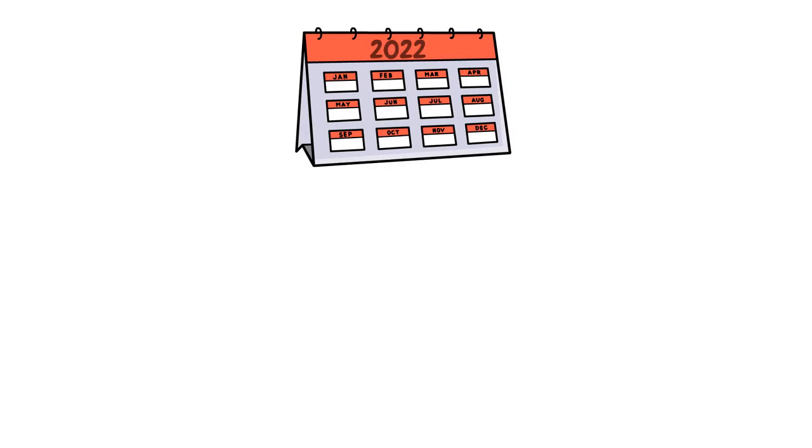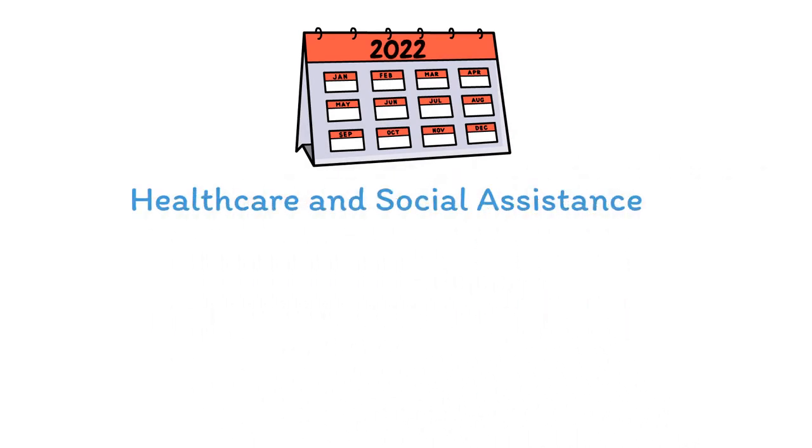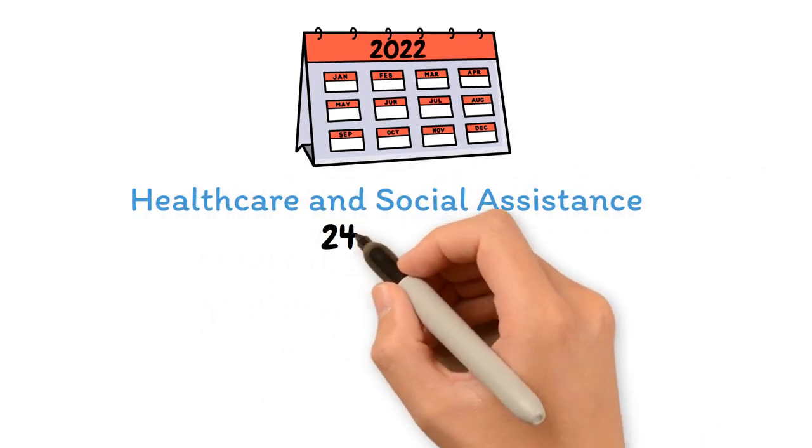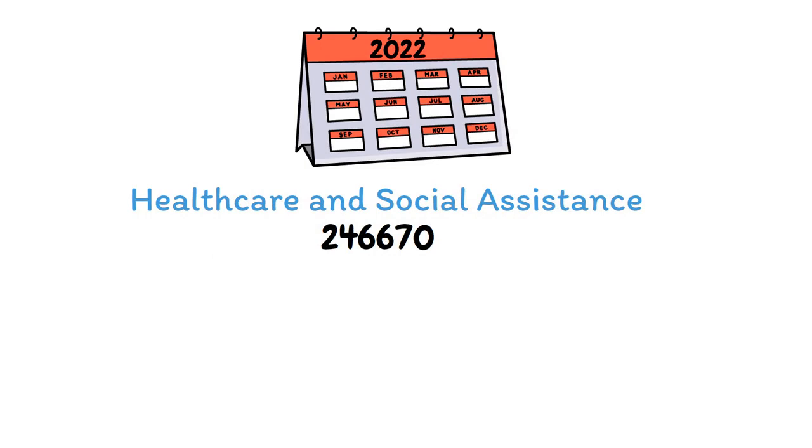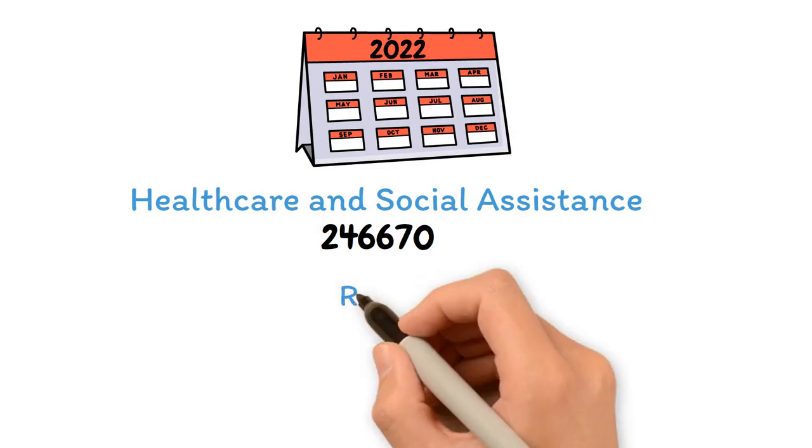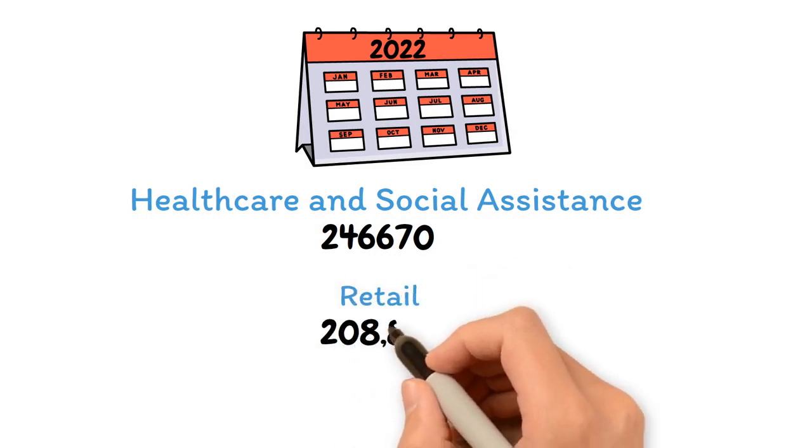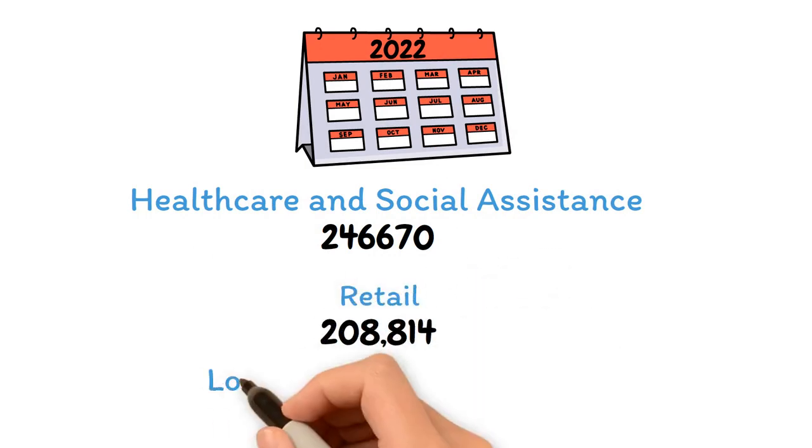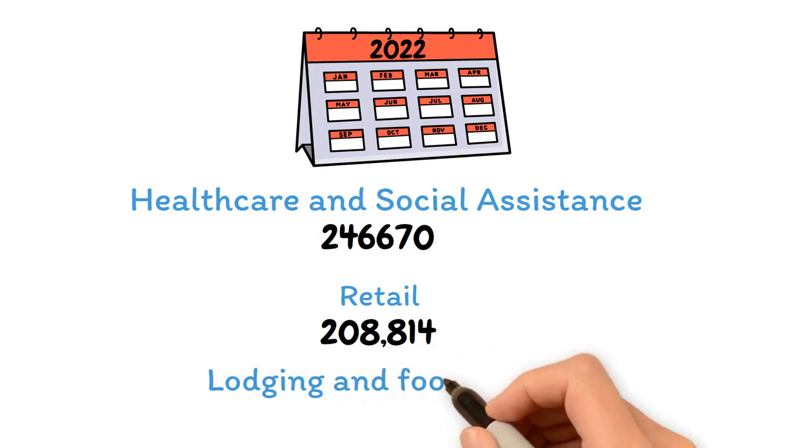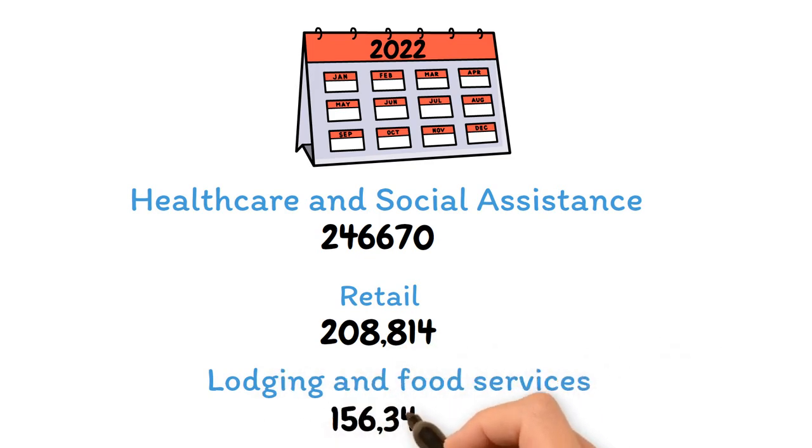In 2022, Oklahoma's healthcare and social assistance industry employed 246,670 people, followed by retail with 208,814, and lodging and food services with 156,341.